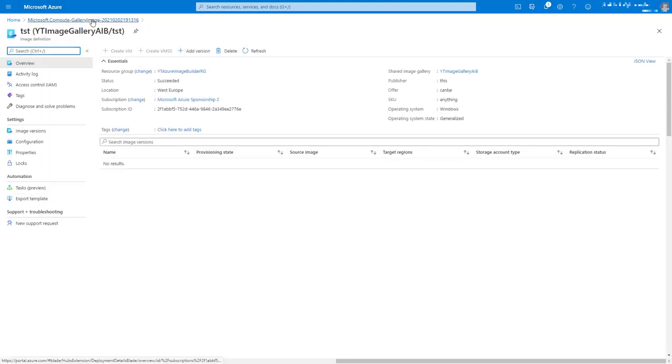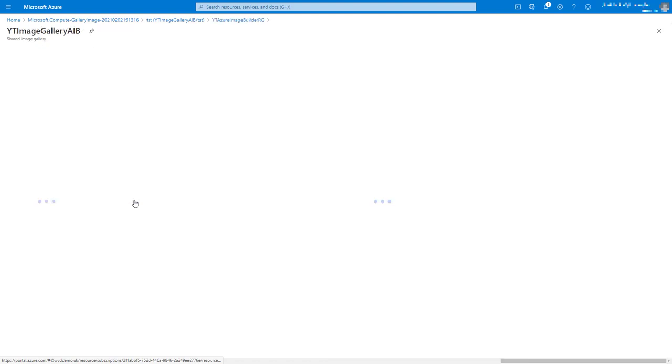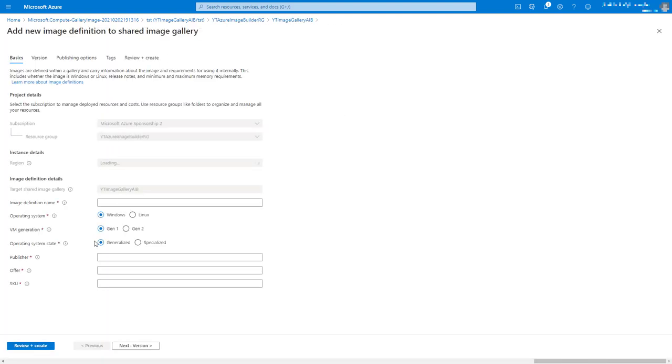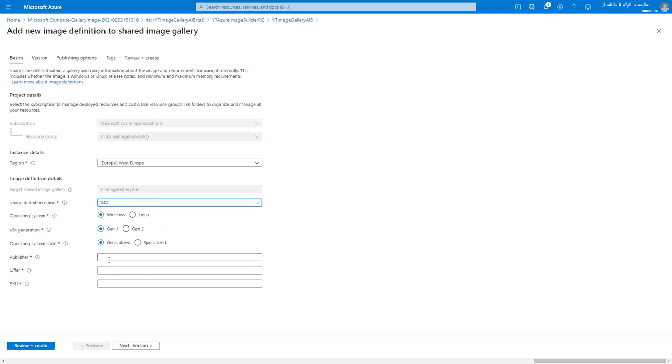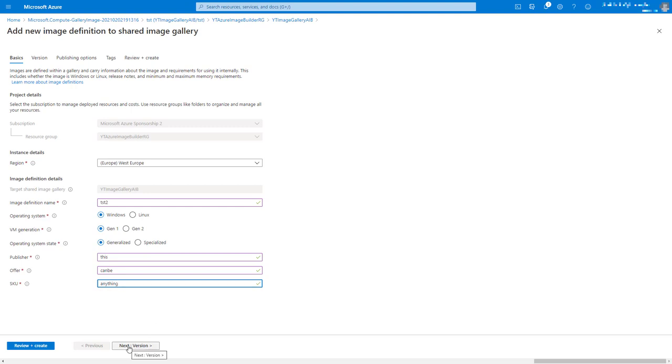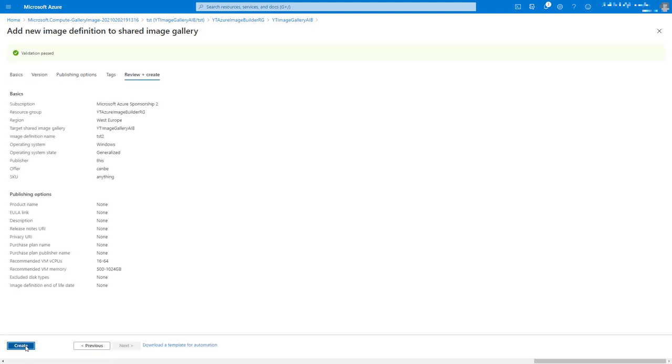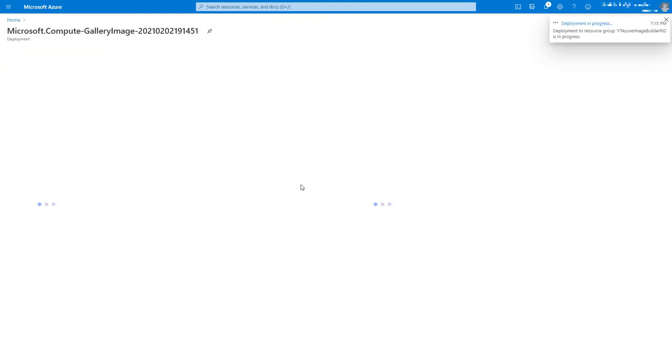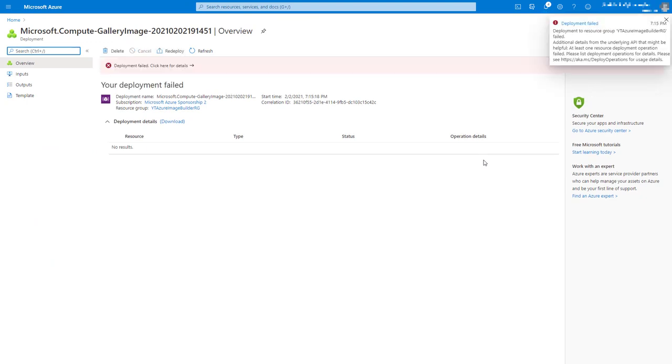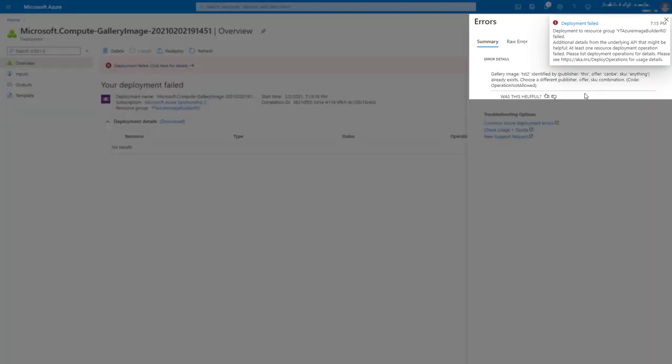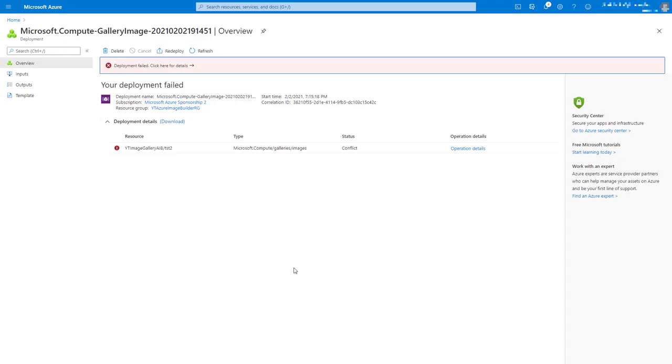So now we can see there's our image definition. Let's go back into the shared image gallery, see if we can add a new one. It must be unique. Okay fine, so let's do that. So if we say this can be anything, well it can't be anything, it must be unique. Now obviously we can do that again, and I think that this will pick it up on deployment and give us an error saying that those three fields are not unique. There we go. There's our nice error. 'This can be anything' already exists.